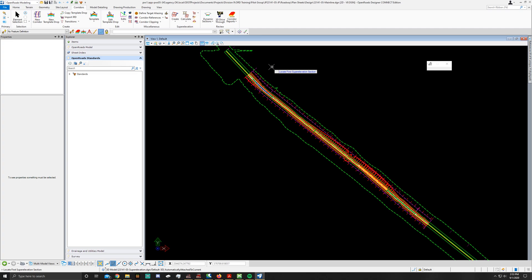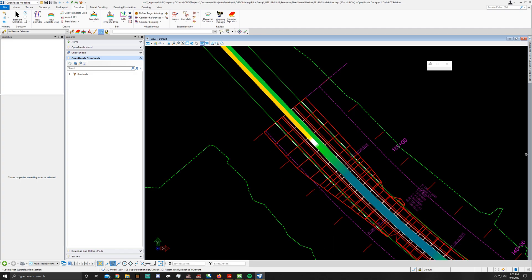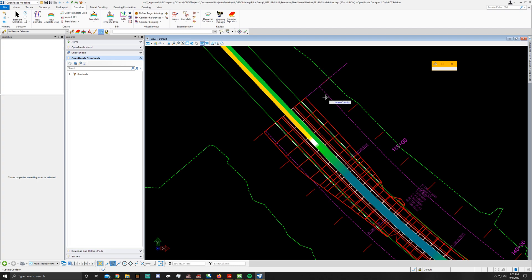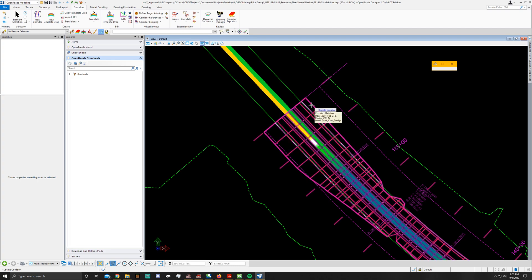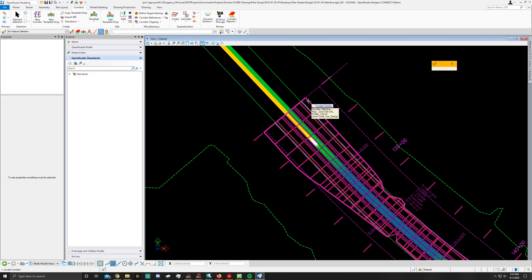What you'll do now is locate the first super elevation section. In order to do that you're going to click on this little boundary line. It's going to ask you to either locate the next super elevation section or reset to complete, so go ahead and reset to complete it. Now it's going to ask you to locate the corridor. Click anywhere on any of these red white corridor lines.